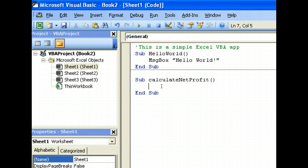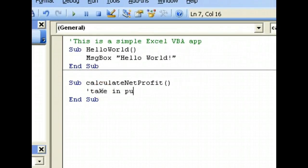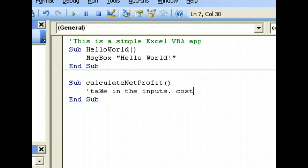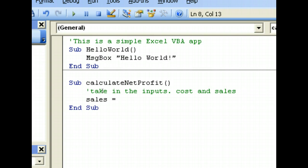The first thing is we have to take in the inputs, which are cost and sales. To take input, we have to declare a variable first to contain the sales amount. This is called sales. Now we will pop up an input box for the user to enter the sales amount using InputBox.